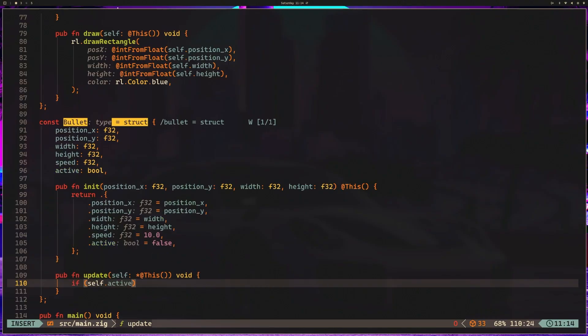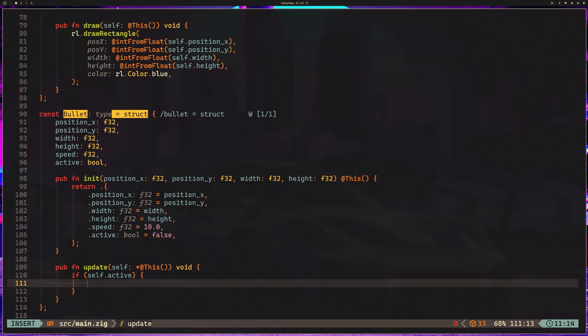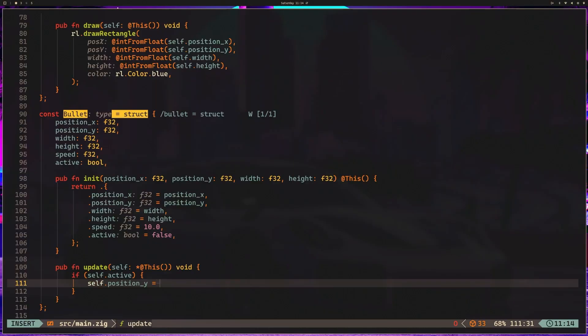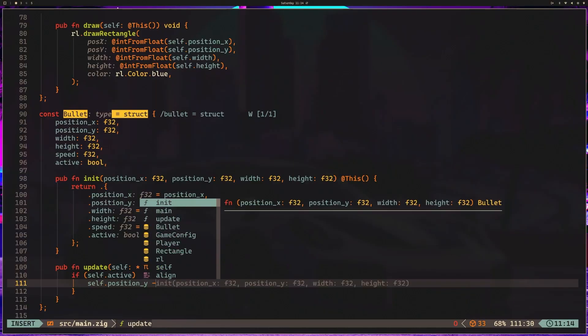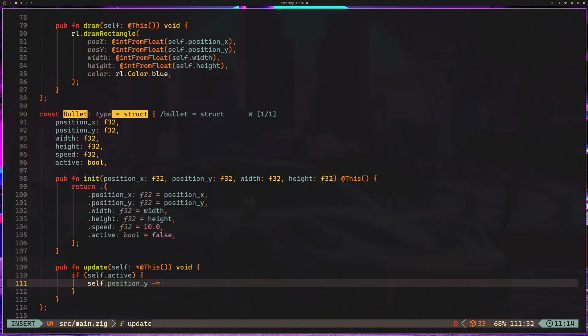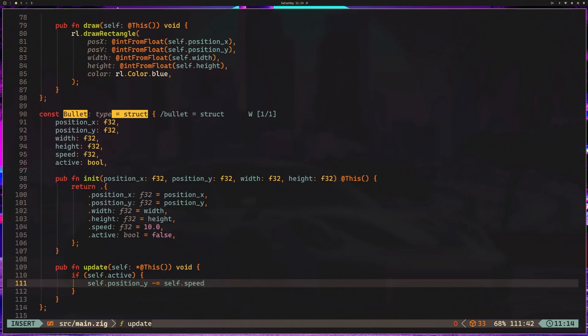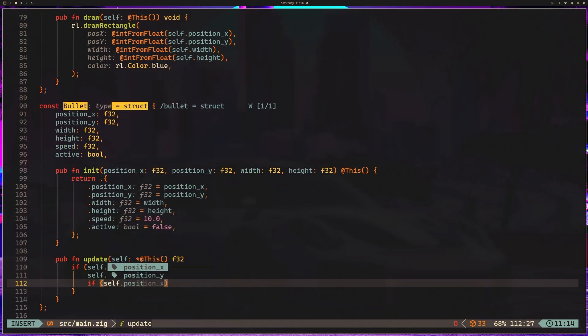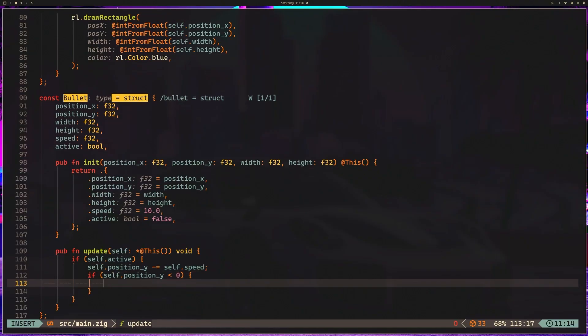If it's active, so we only really want to update stuff if they're active, otherwise there's no point. So we can say self.position y is equal to, sorry, minus equals, so in our case subtract, self.speed. If self.position y is less than or equal to zero, self.active is false. So essentially, if it runs off the screen, set it to inactive.